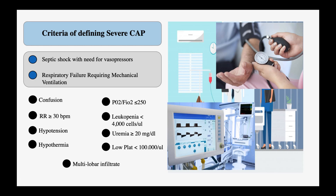Applying these criteria to our patient: he was not in septic shock or respiratory failure, so he does not meet the major criteria. For the minor criteria: he wasn't confused, respiratory rate was 21, he was normotensive without need for fluid resuscitation, he was febrile at 101°F, oxygen saturation on room air was 98%, white blood cell count was 13.7, blood urea nitrogen was 24 mg/dL — that's one point — platelets were normal, and he had only one lobe infiltrate. Our patient has only one point of the minor criteria, so he has non-severe community-acquired pneumonia.